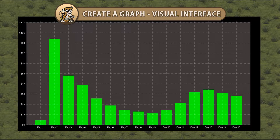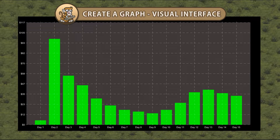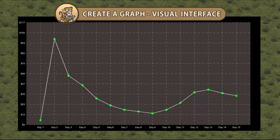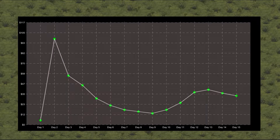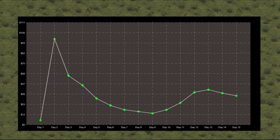Hello and welcome! I am your CodeMonkey and in this video we're continuing to create a graph in Unity. We're going to add the ability to switch between a bar chart and a line graph by making a generic chart visual interface. Let's get started!